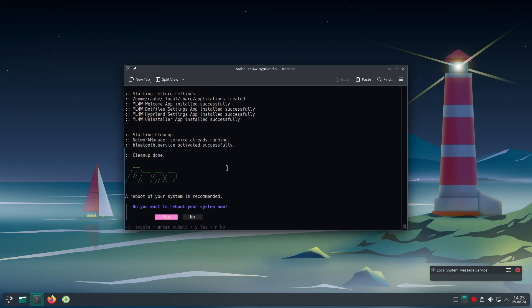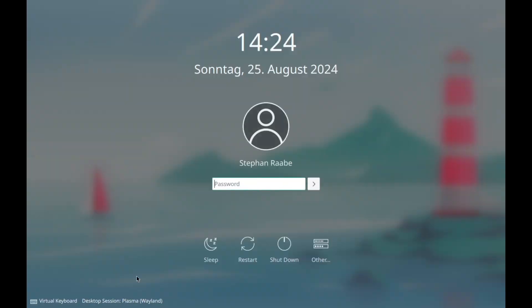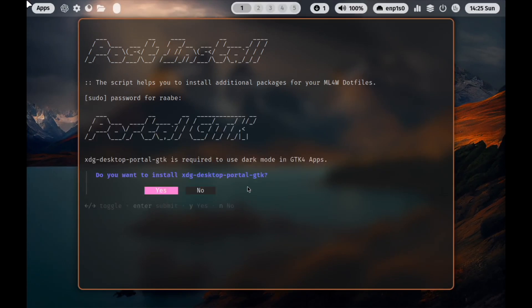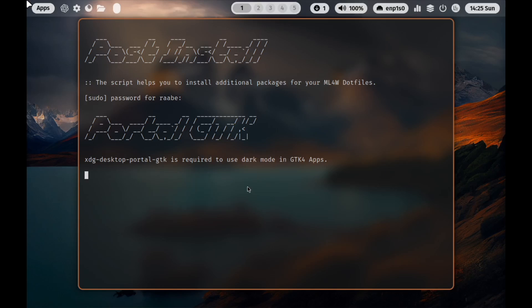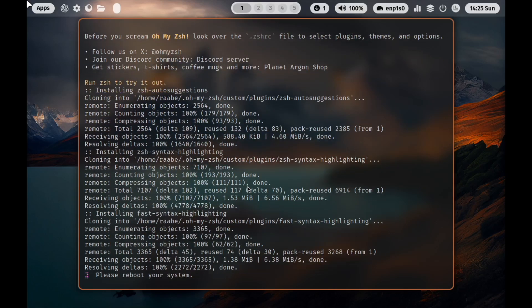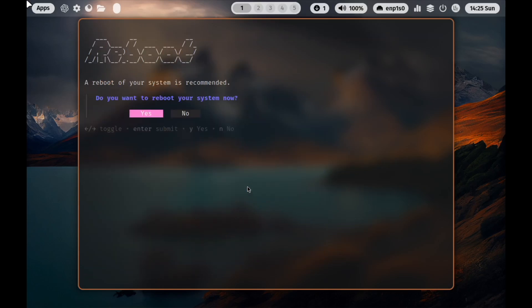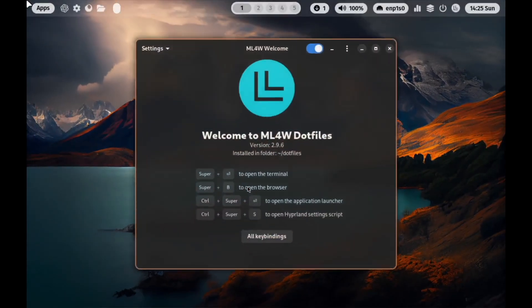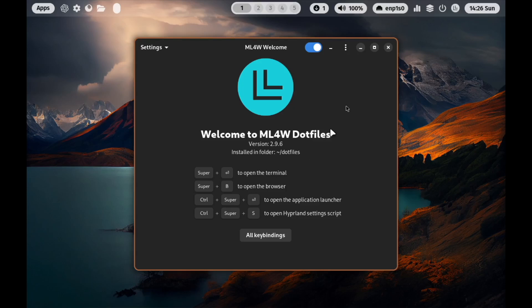Done — I reboot the system. On the login screen I select Hyperland and log in. Here are the mylinux-for-work dotfiles. The post-install script prompts me to enter a password. XDG Desktop Portal is required to run GTK applications in dark mode, so I install it. I select CSH as my default shell. Oh My CSH and Oh My Posh — the required plugins are installed and I reboot again. After logging in to Hyperland, here we are: version 2.9.6 installed in the dotfiles folder, and everything works correctly on Manjaro Linux.